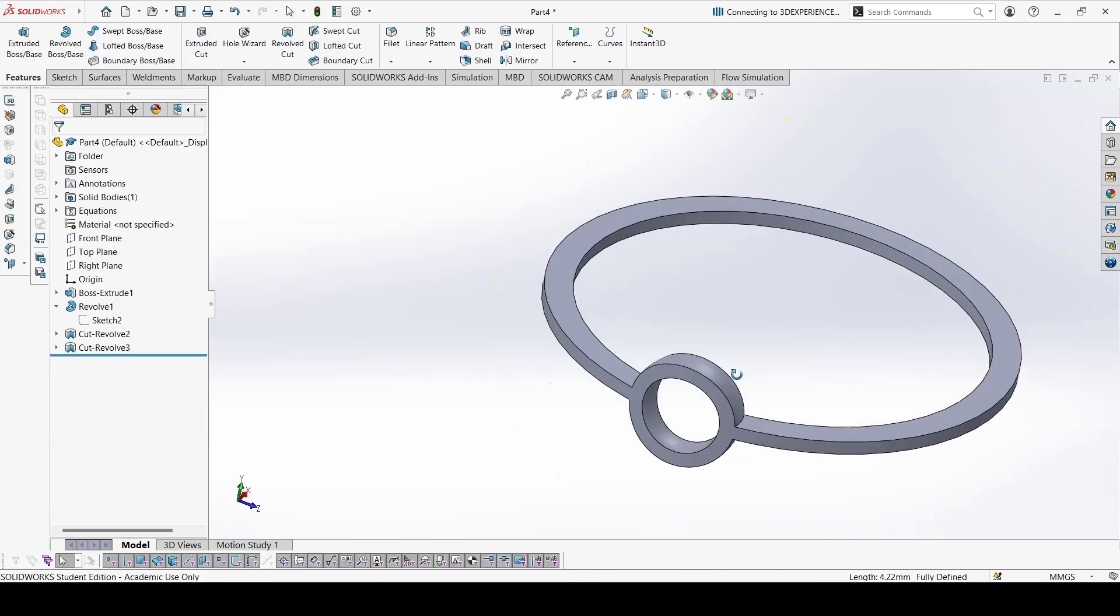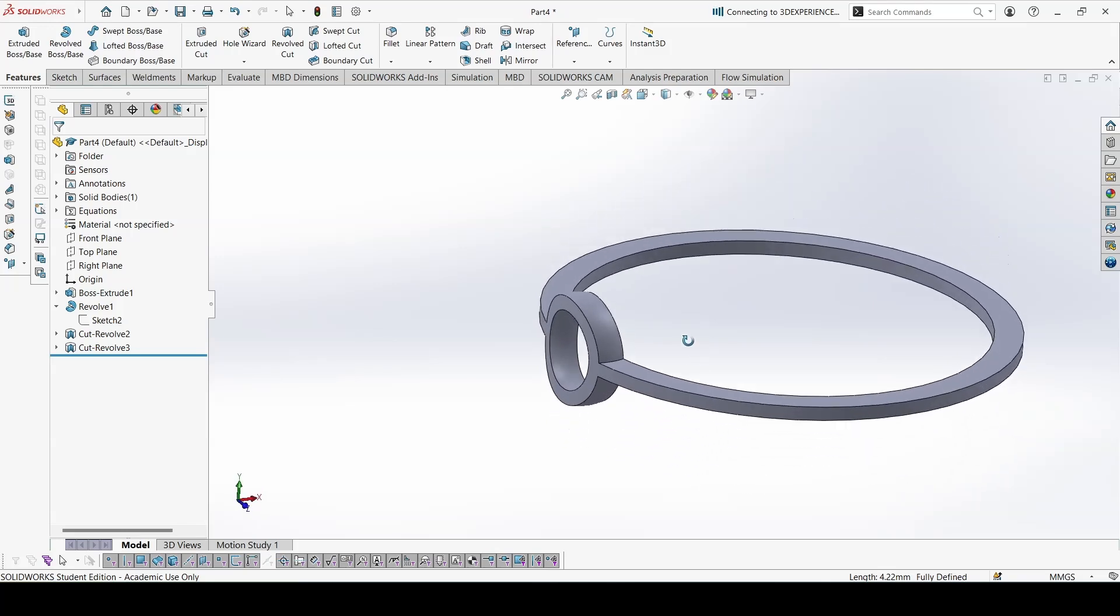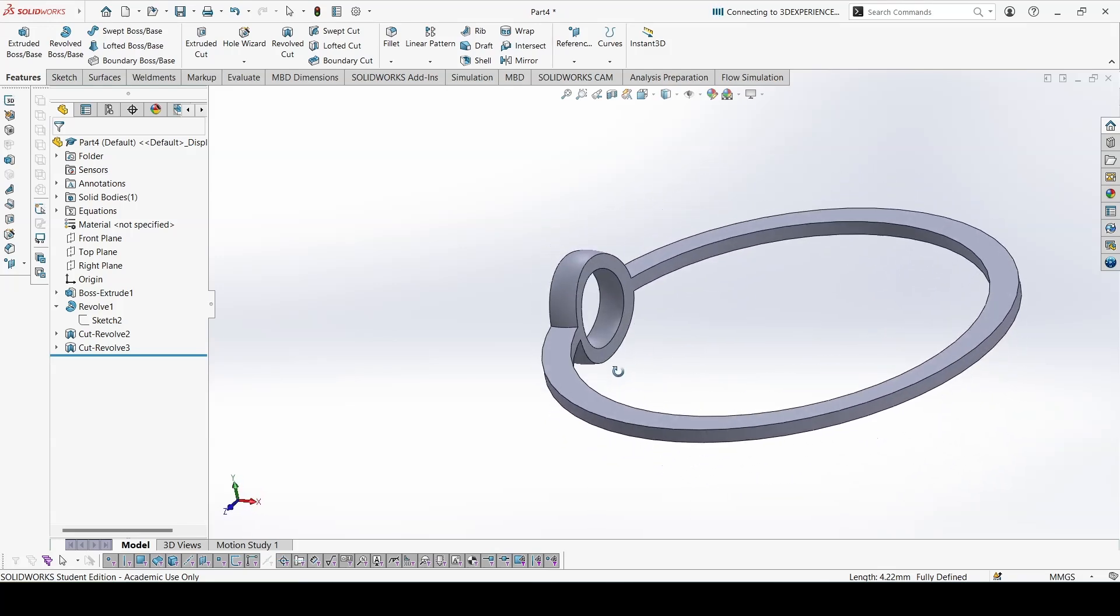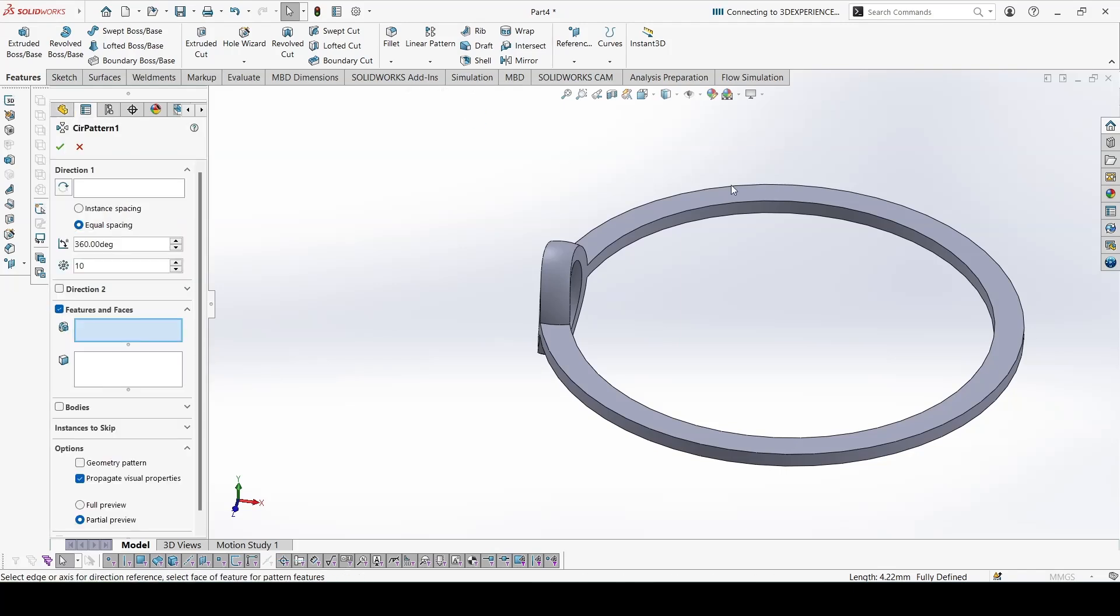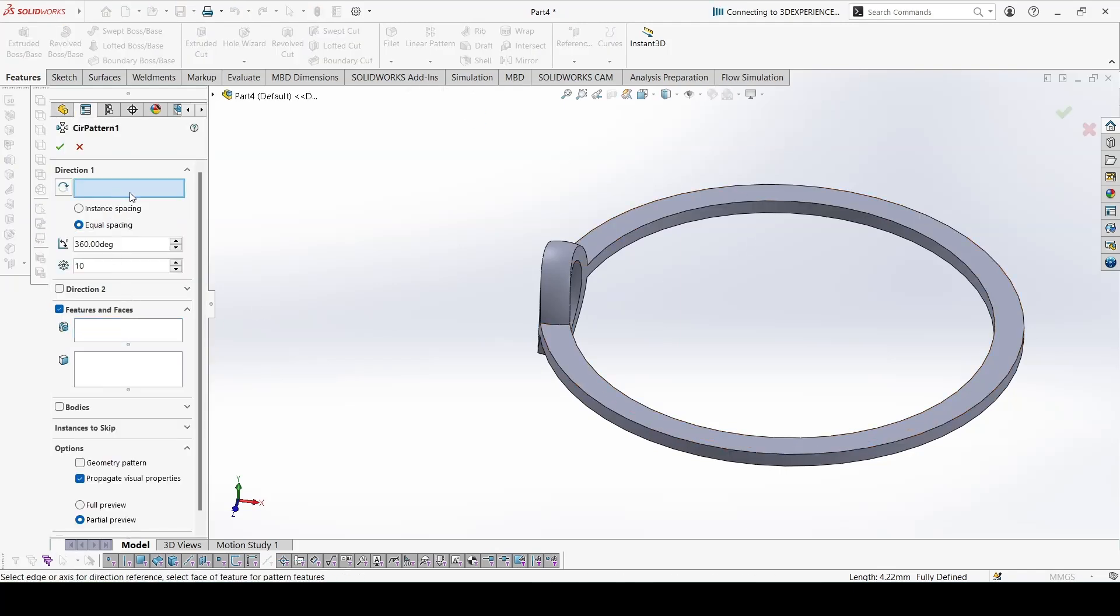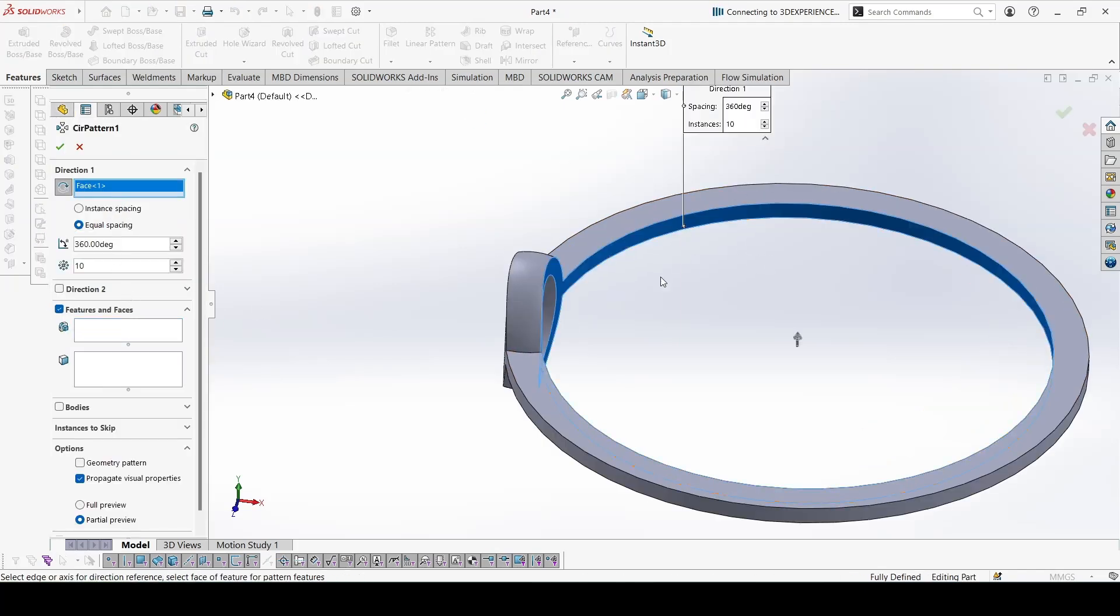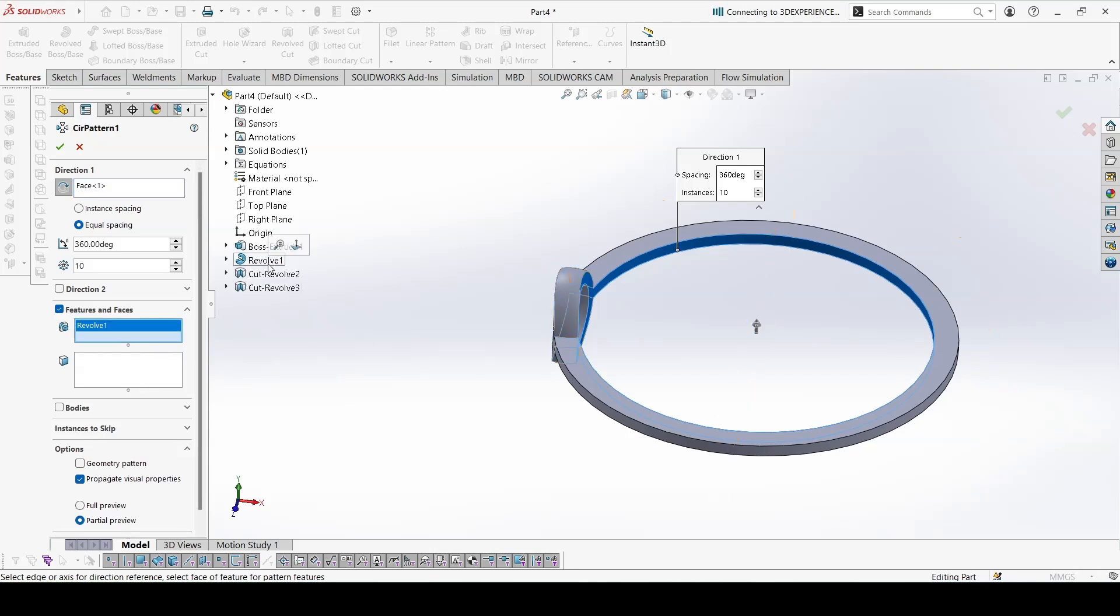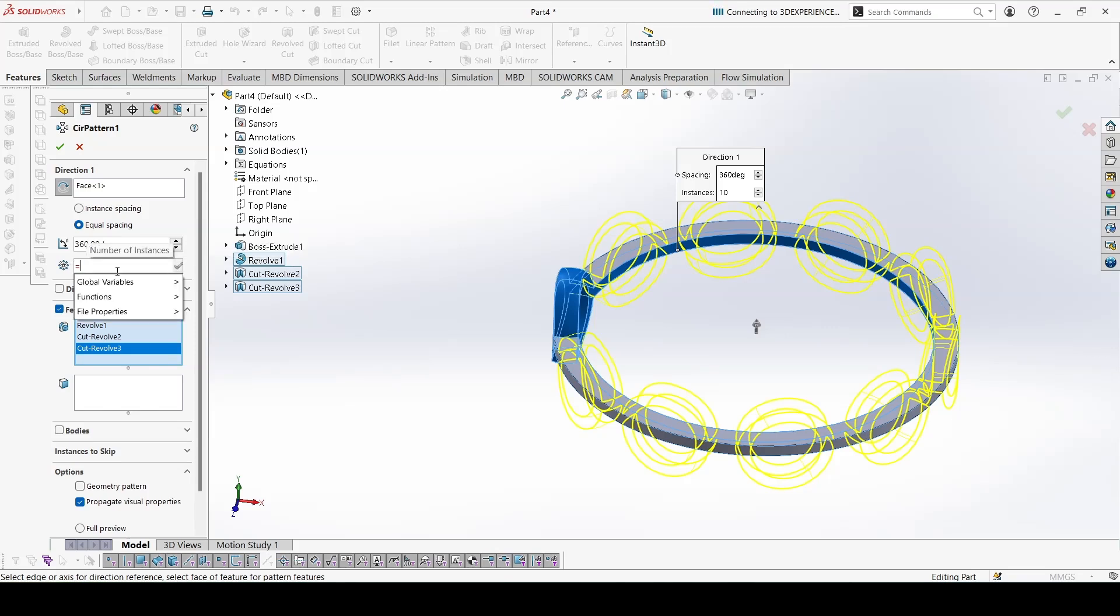Now lastly we have to use circular pattern. Direction would be of the cylinder. Select the features: select revolve and these two cuts. And here the number of rings is given equals to C.